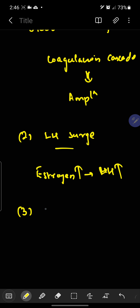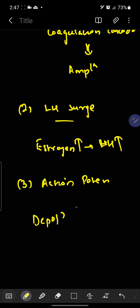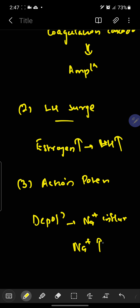The third example is action potential. During depolarization, initially there is influx of sodium in a small amount, but later more and more sodium will influx. This influx of more and more sodium is an example of the positive feedback mechanism.